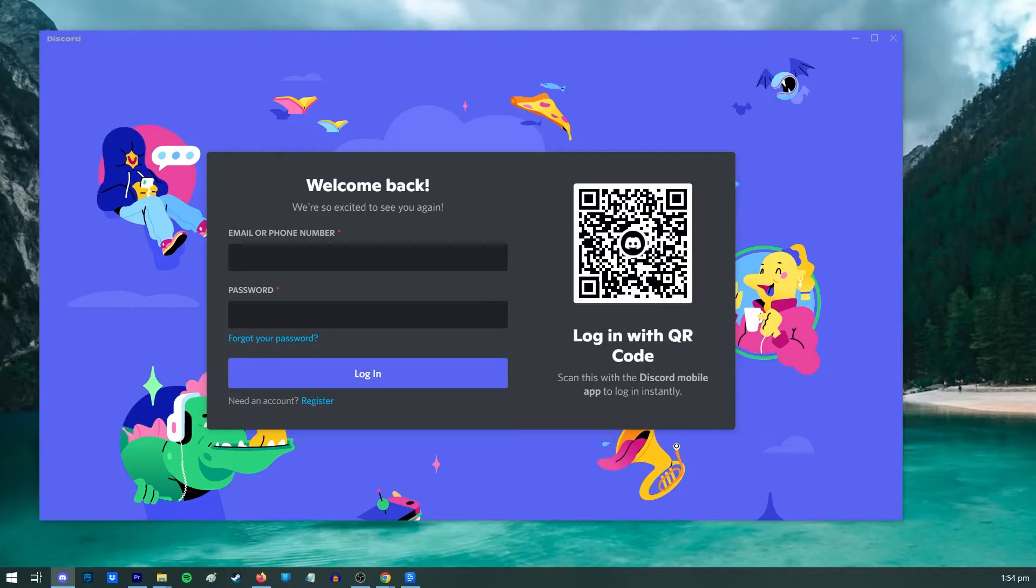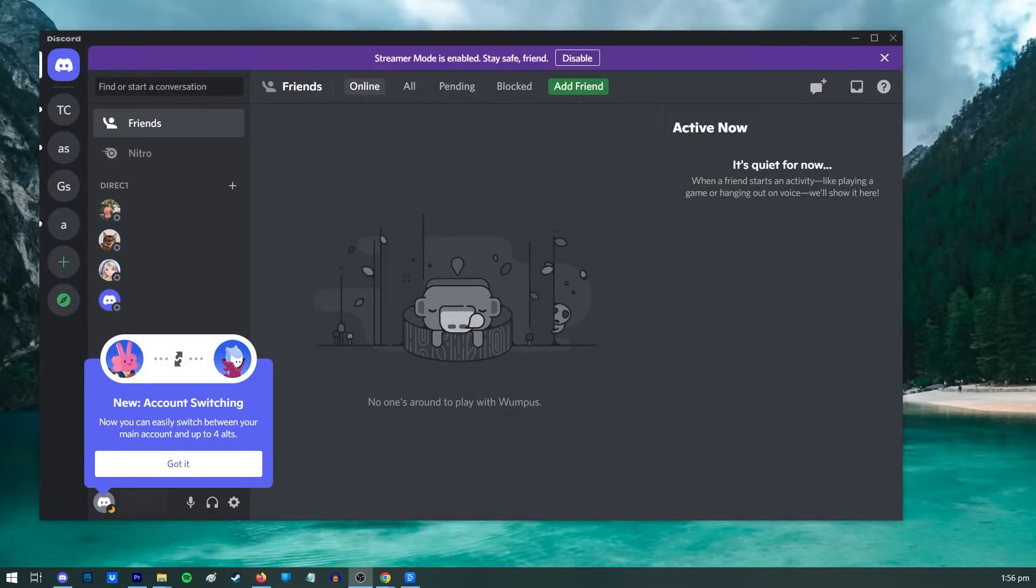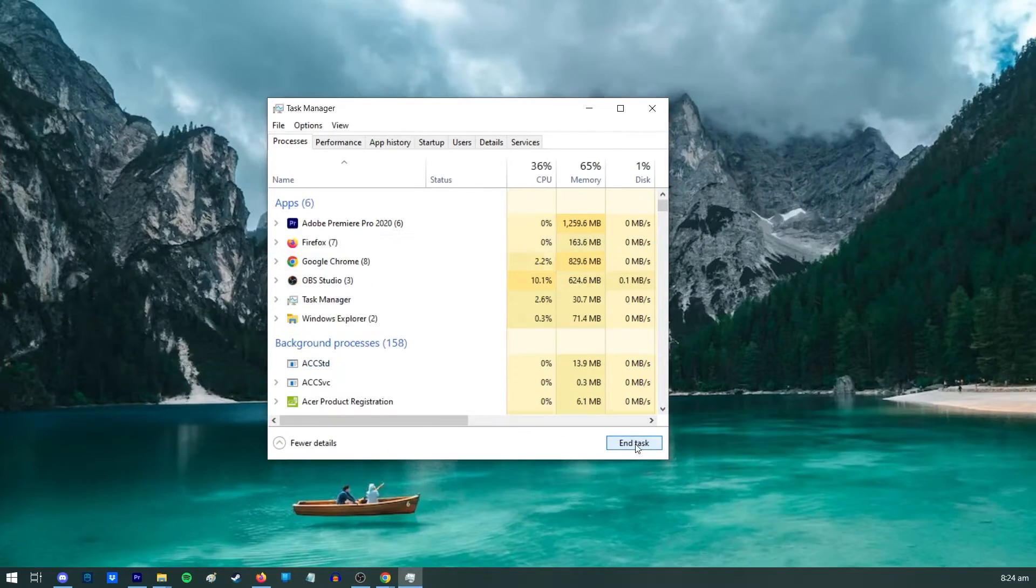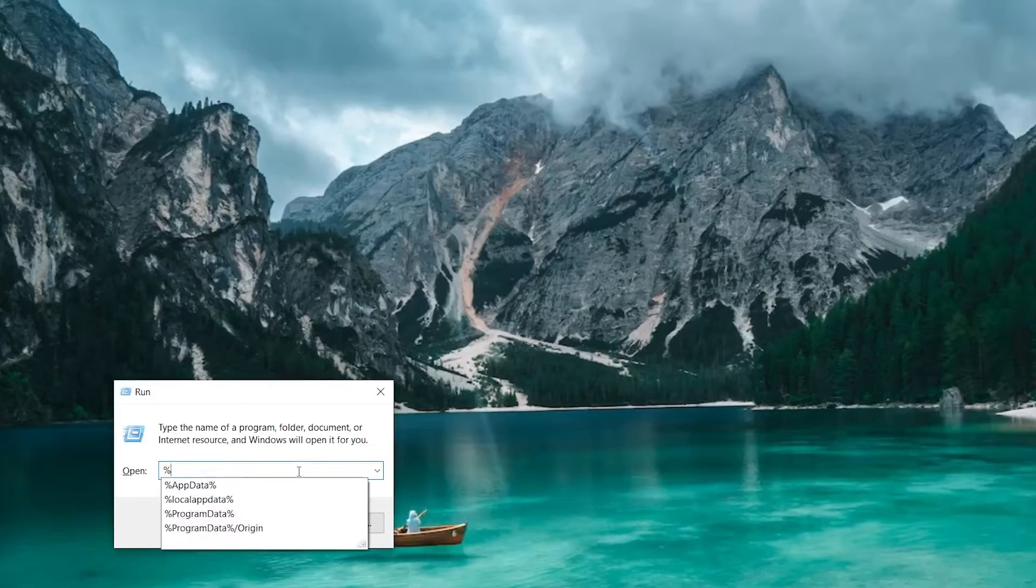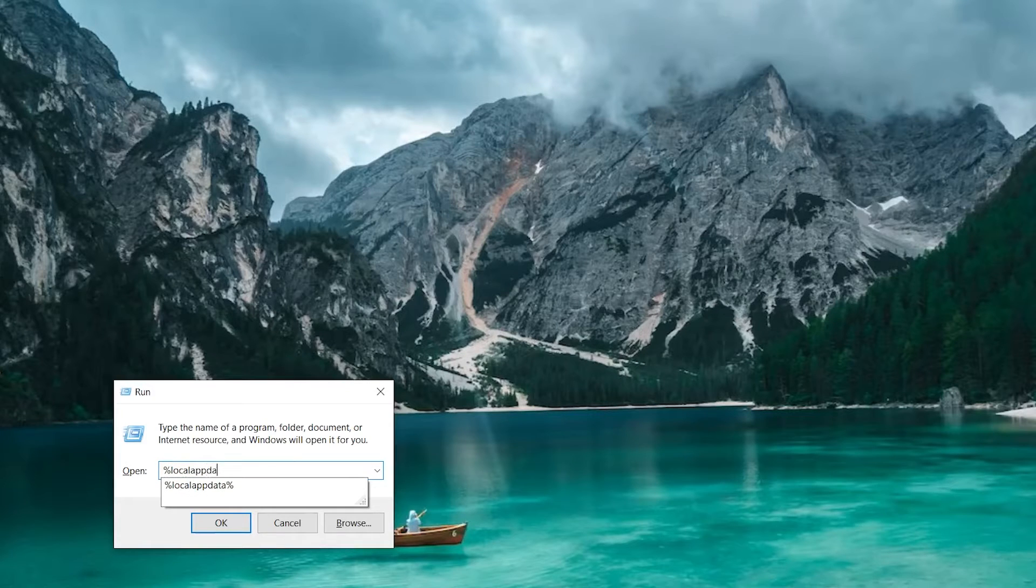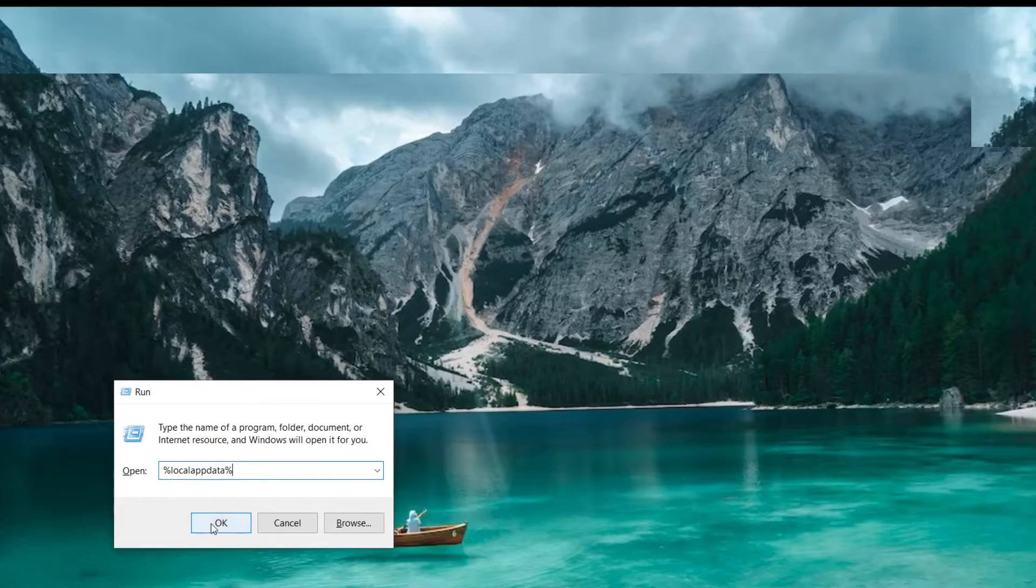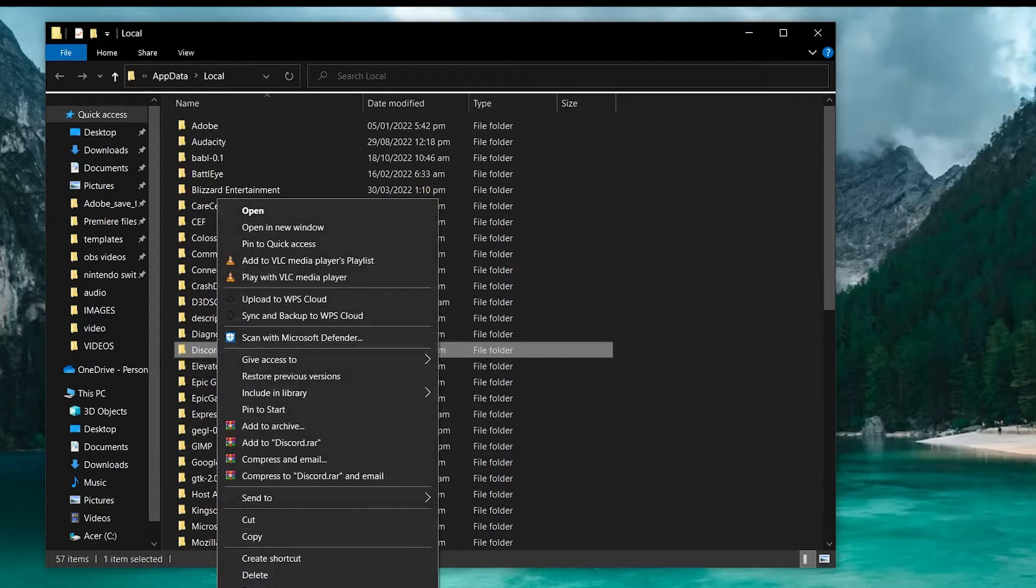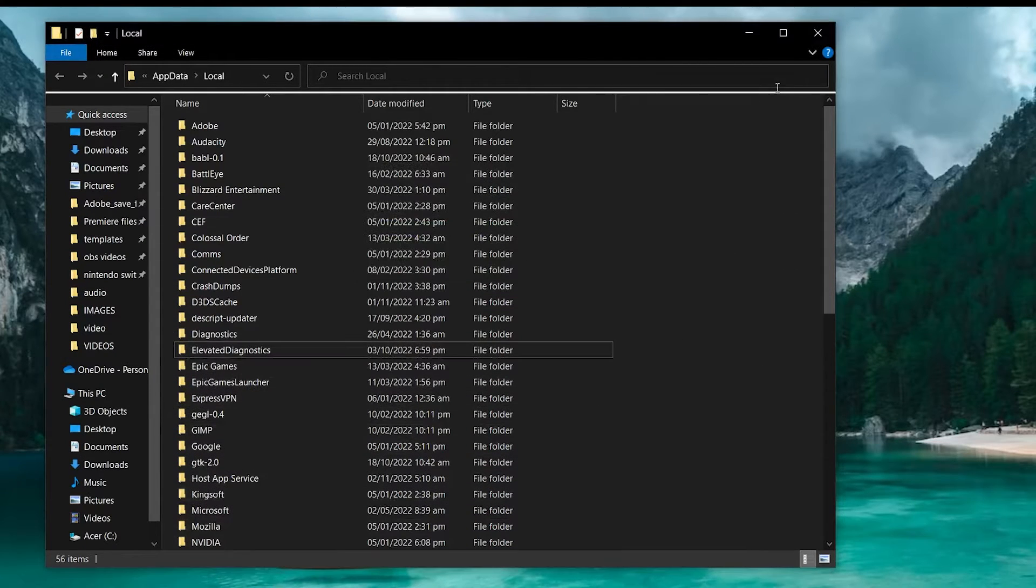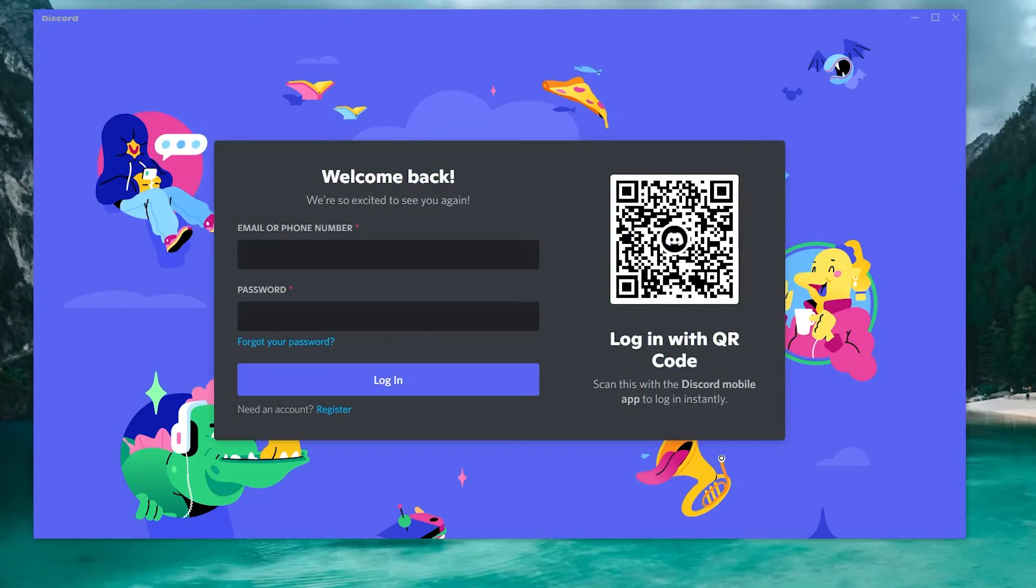If the same problem keeps happening when you open Discord, you can try a different temporary folder by following these steps. Force close Discord via the Task Manager. On your keyboard, press Windows key plus R and type in %localappdata% in the Run dialog box. Press the Enter key. In the new window that appears, find the Discord folder and delete it. Re-launch Discord to check for the problem.